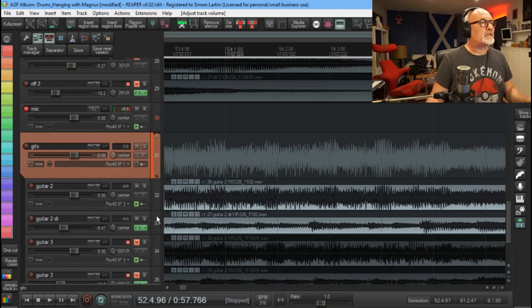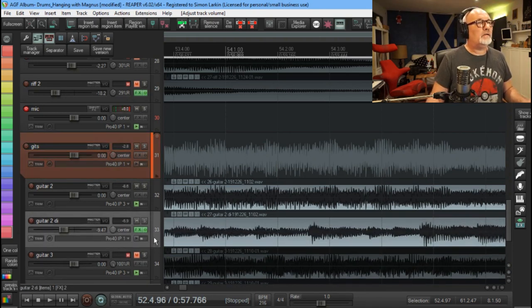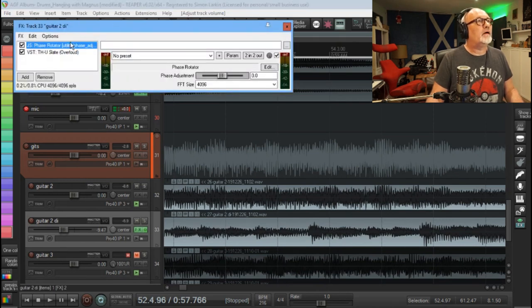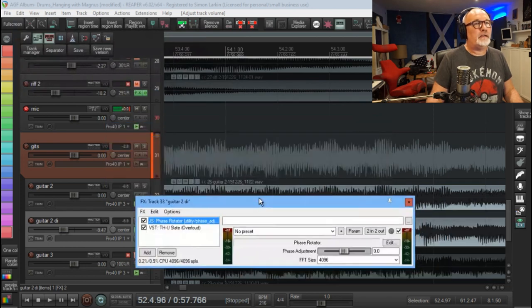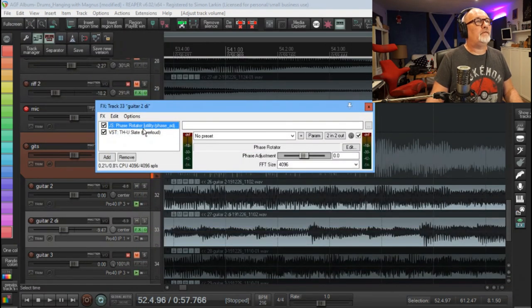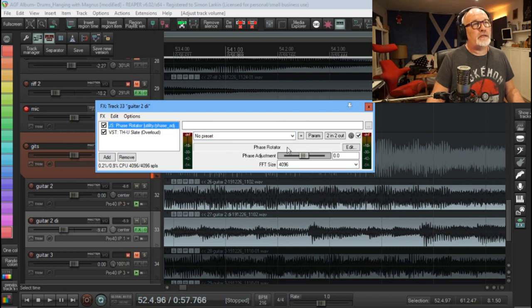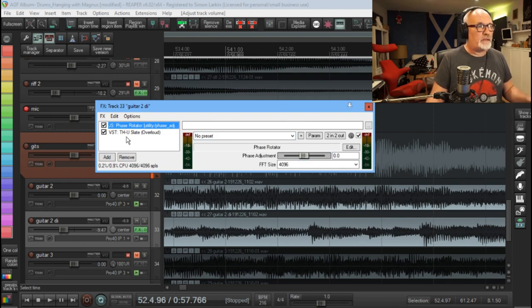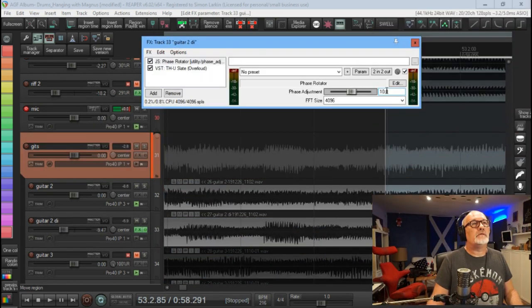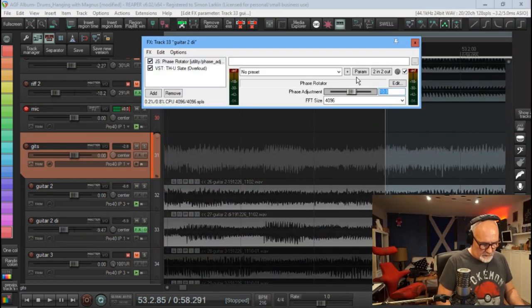So what I've done is on the amp sim track, I've put in this phase rotator. You'll find it in the GS plugins. Just look up phase and look for phase rotator. And as you can see here, you've got a phase adjustment so you can move it forwards and backwards by a certain amount of degrees. So what we'll do, I'm going to do a minus